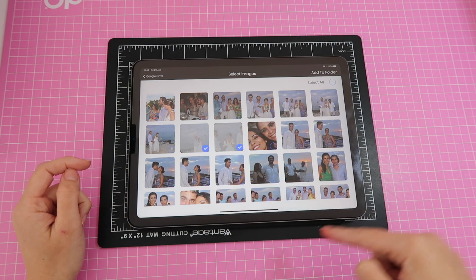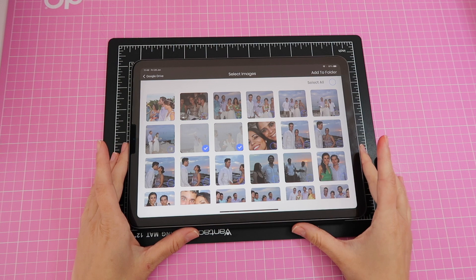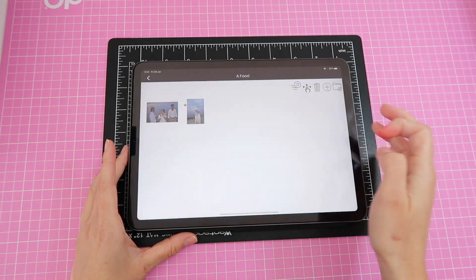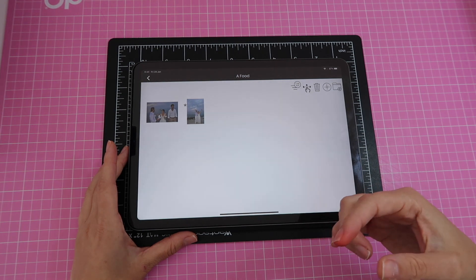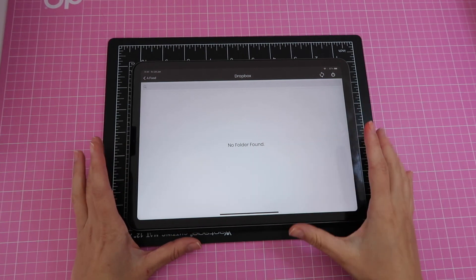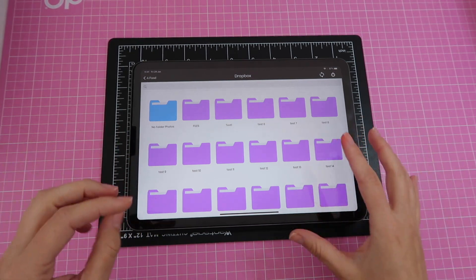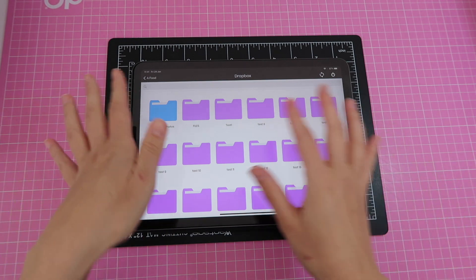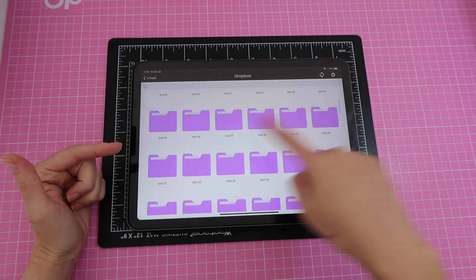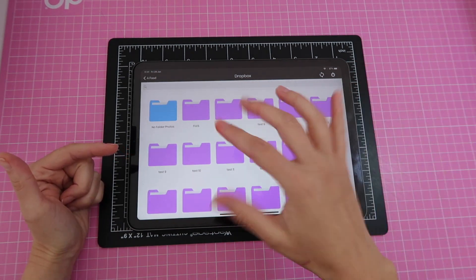You can drag your finger to select as many images as you want, then click 'Add to folder' and it confirms success. For Dropbox, it works similarly — you just have to wait a little for all your folders to load. The 'no folder photos' blue folder also appears here for unorganized Dropbox photos, and then all your other Dropbox folders will be listed for you to browse.